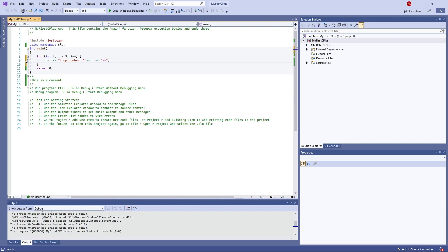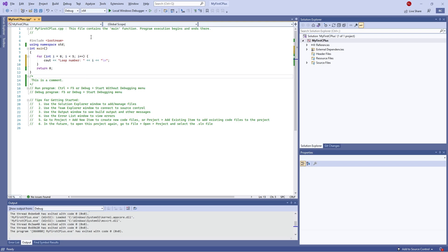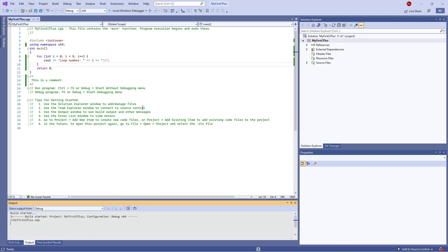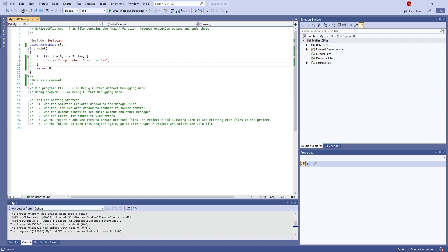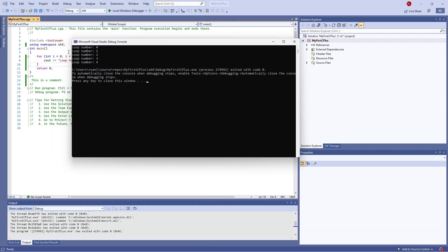This should go around five times incrementing this value. Oh, we need to define 'i' as equal to zero. So this will run five times. When you initialize it, I forgot you also have to assign it. So hit play — and up here we can now see 'loop number zero, one, two, three, four' — five times.